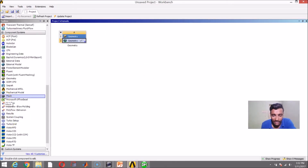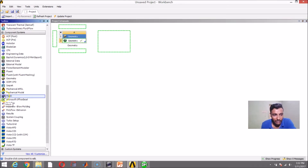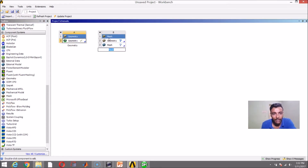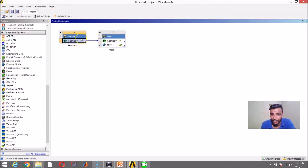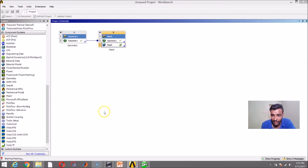From the project schematic, you can search for Mesh under the Component Systems option. I will drag and drop Mesh. It is asking me which geometry to mesh — there is a question mark close to geometry. ANSYS is asking which geometry you want to mesh. The geometry we want to mesh is here, so I just need to drag and drop A2 into B2. Now there is a tick mark close to geometry, which means ANSYS has read that this geometry needs to be meshed. Double-click Mesh and the meshing window will open.